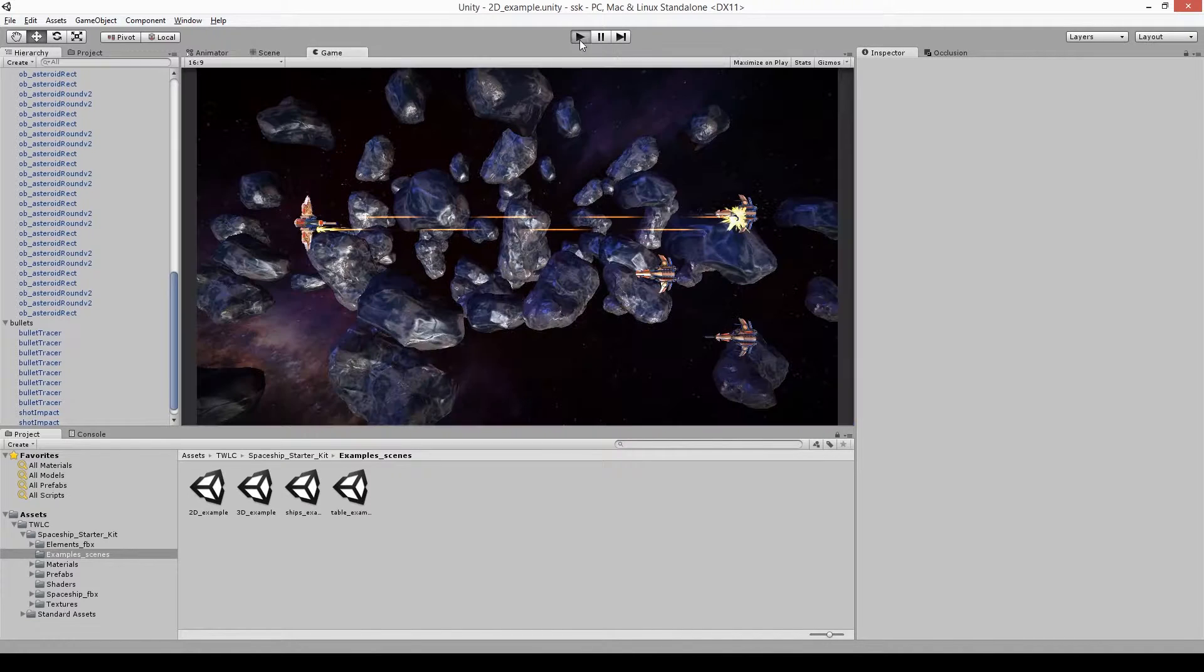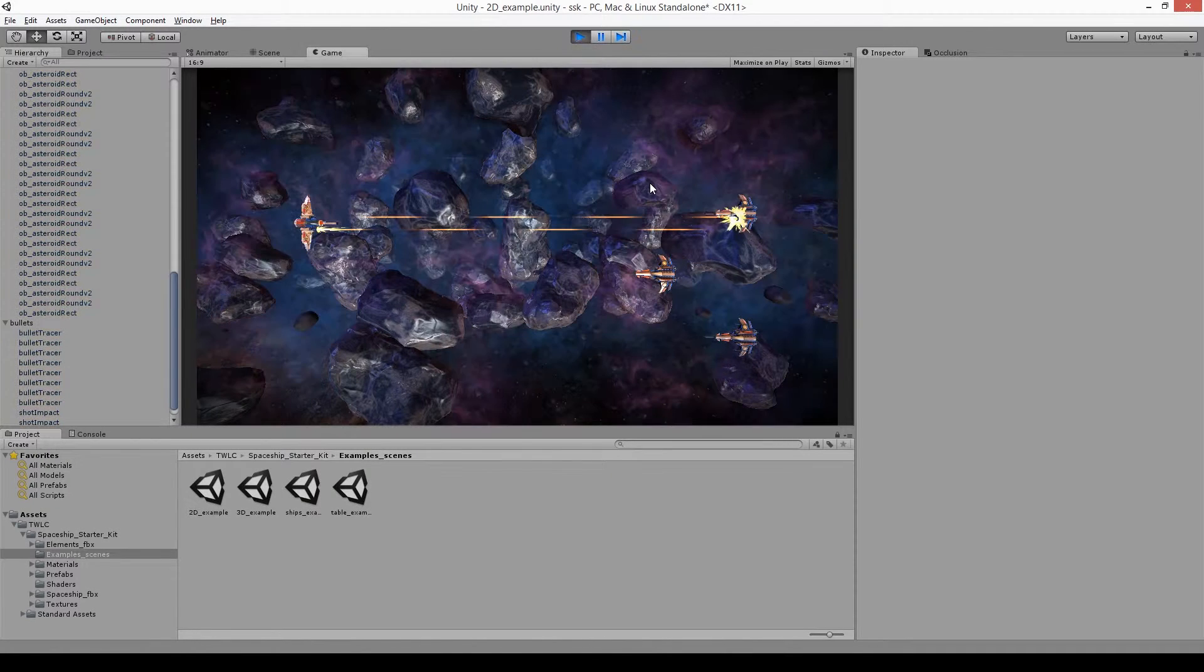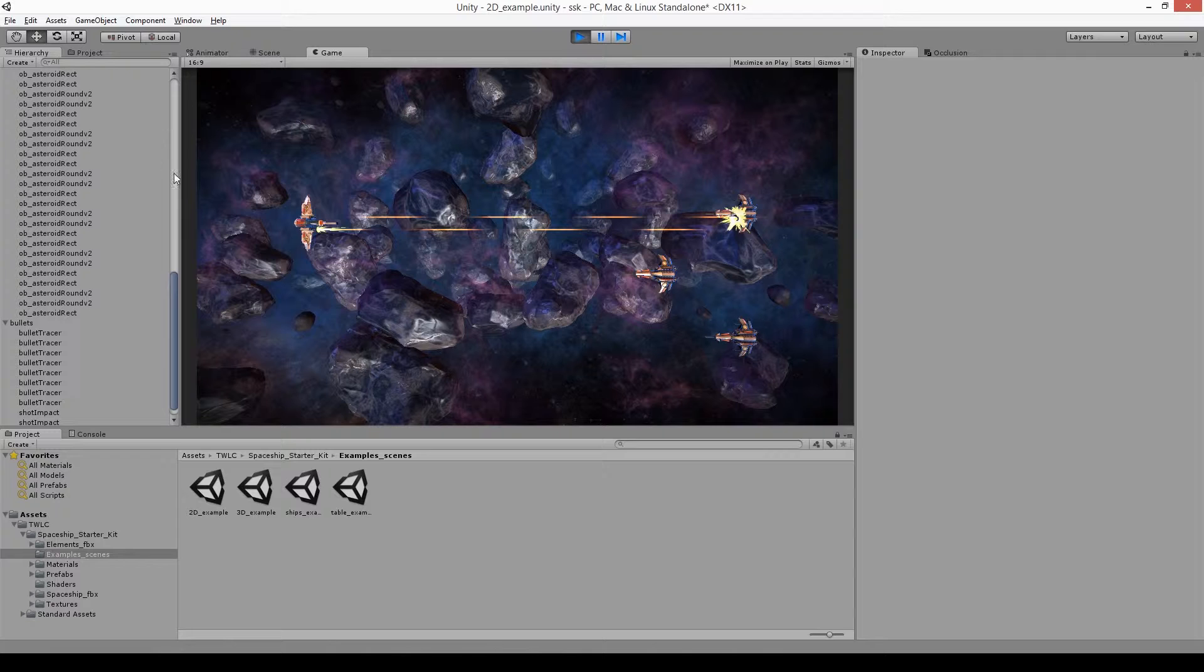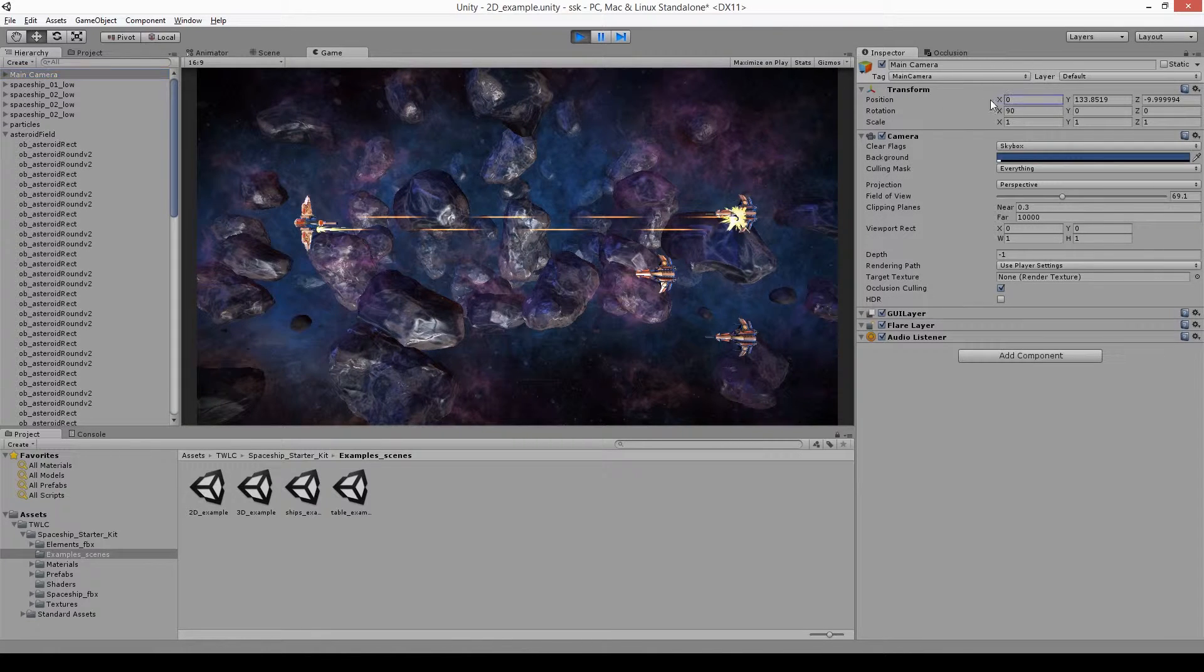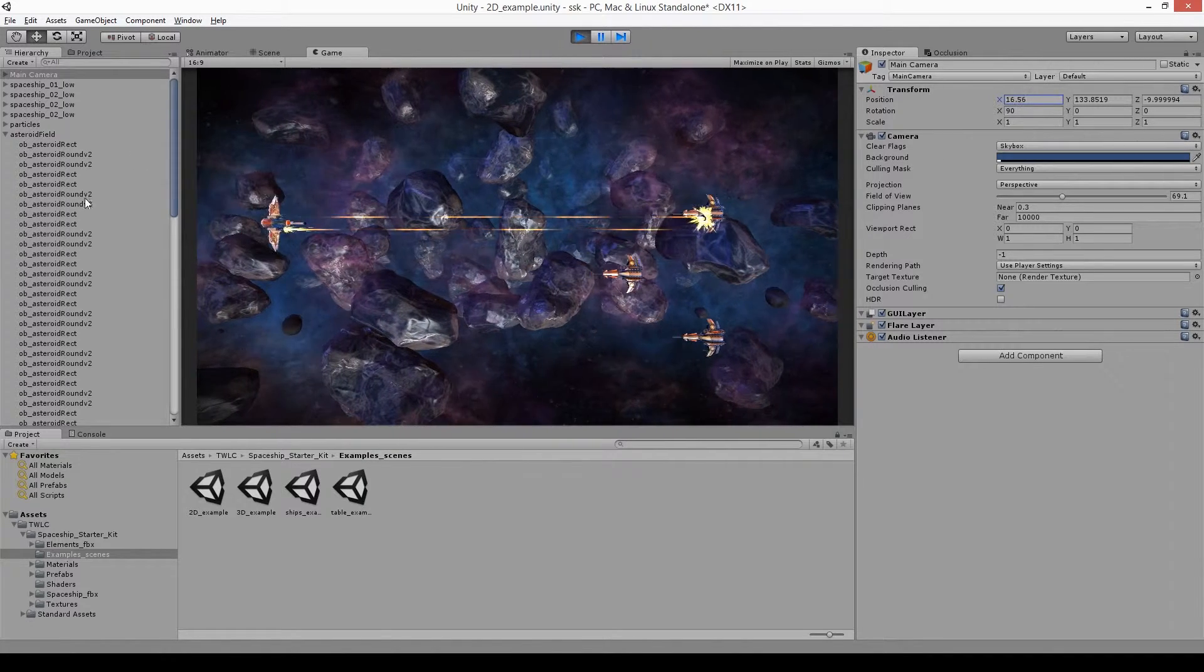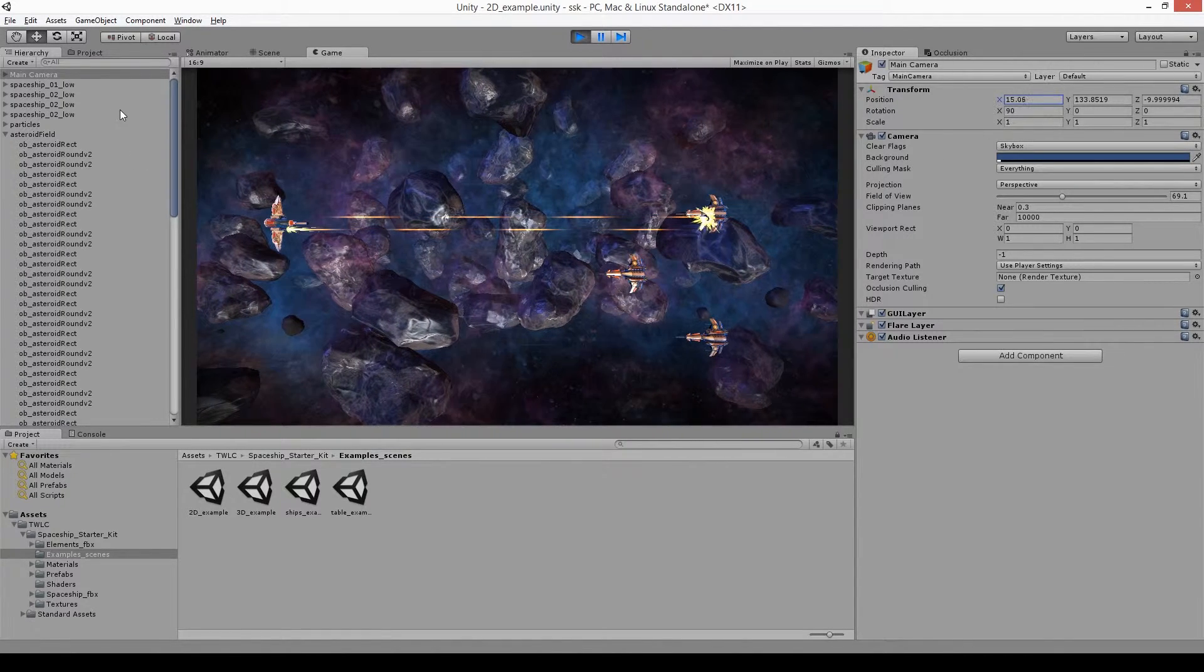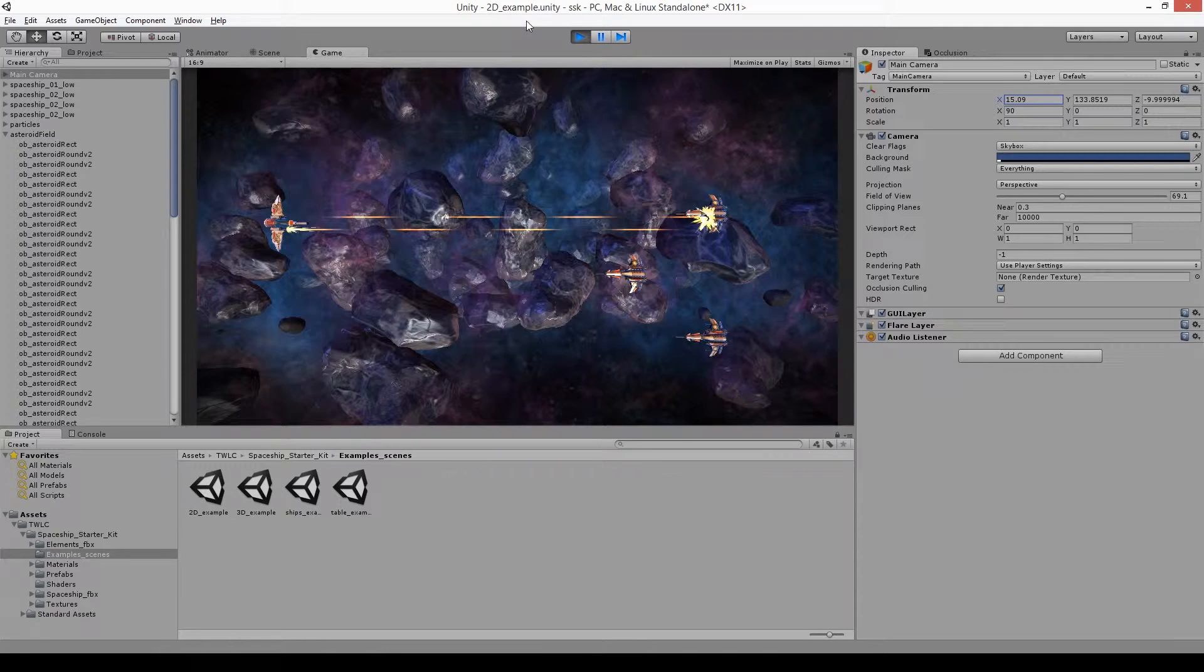When you press play, the particle effects kick in, and you can get a feel for how the overall composition of the scene could be. Moving the camera around also demonstrates just how much parallax you could get, and you can imagine if you're using the Pro version of Unity, just how much the depth of field or bloom could add to the scene.